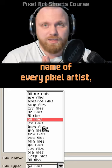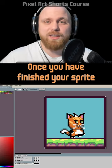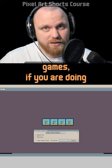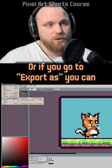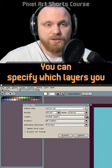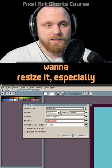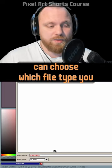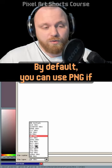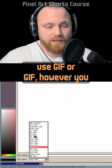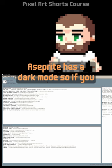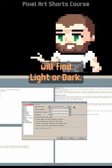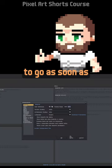Do not ever use JPEG for export — please, in the name of every pixel artist everywhere, do not do this. Once you've finished your sprite or animation, go to File > Export. Export as a sprite sheet (especially useful for games), or use Export As to choose specific options: which layers and frames to export, whether to resize (useful for social media due to compression), and which file type to save as. Use PNG for static images or GIF for animations. Aseprite also has a dark mode — go to Edit > Preferences and under Theme Mode select Dark, then click OK or Apply.